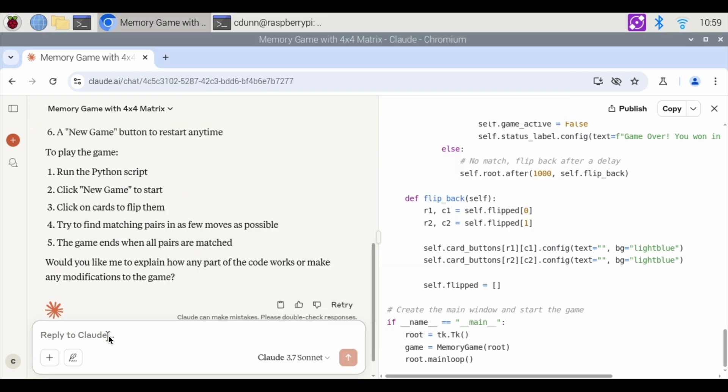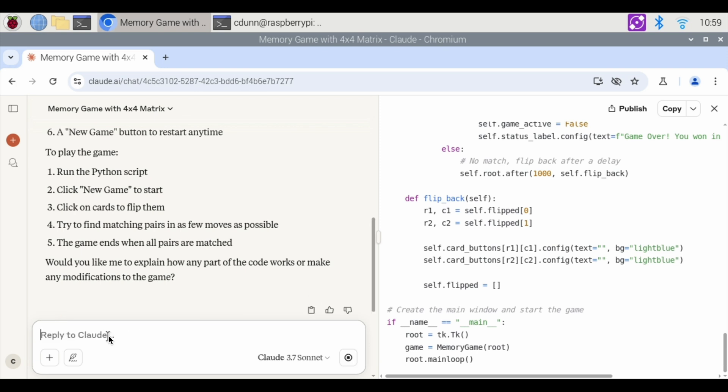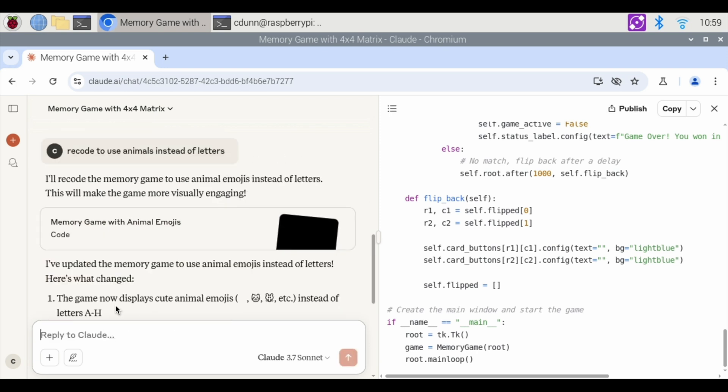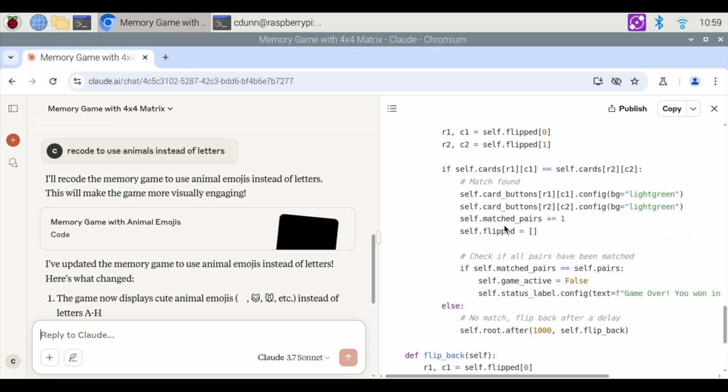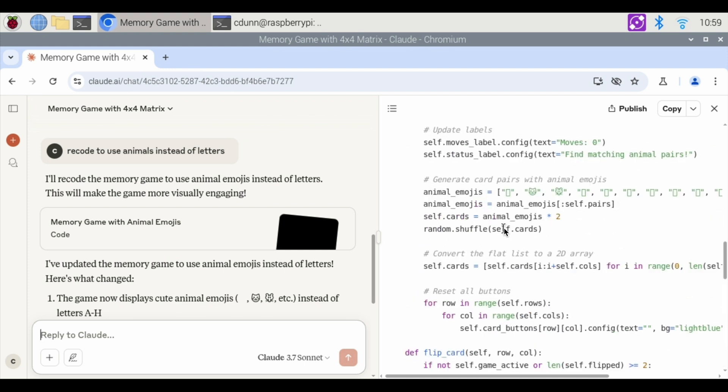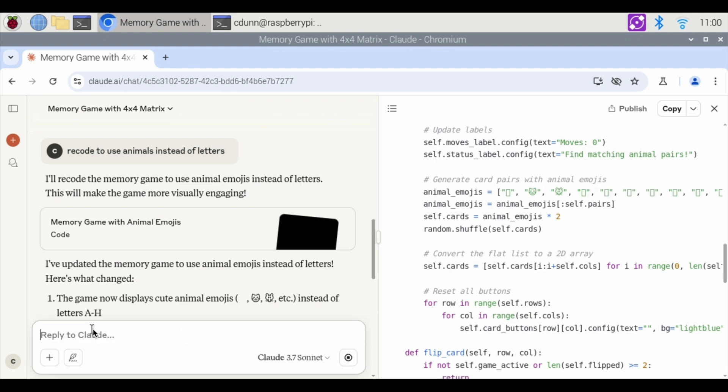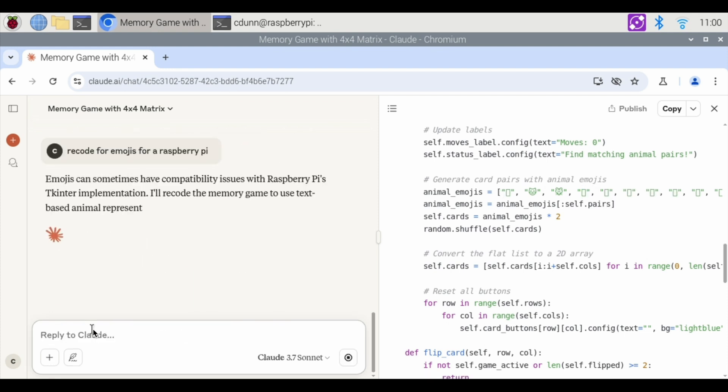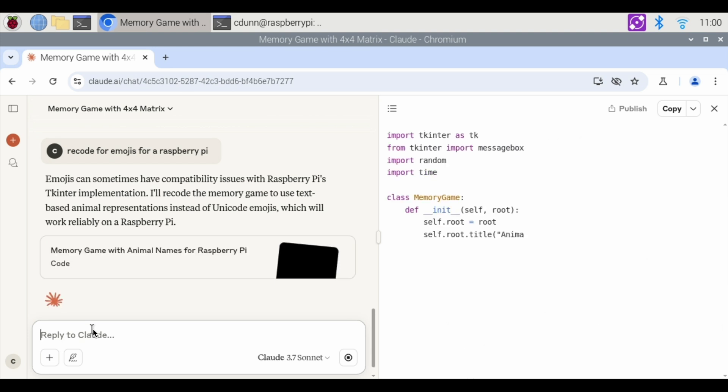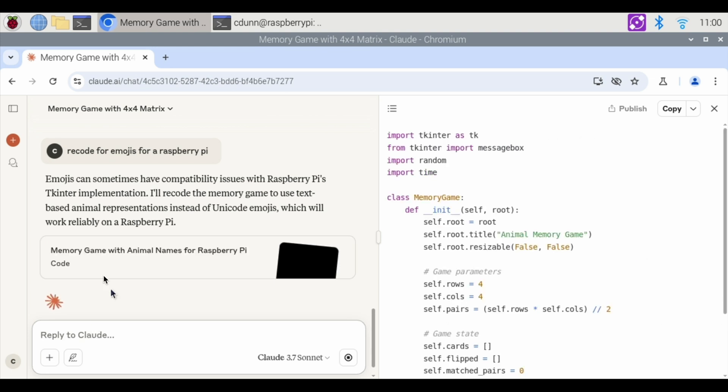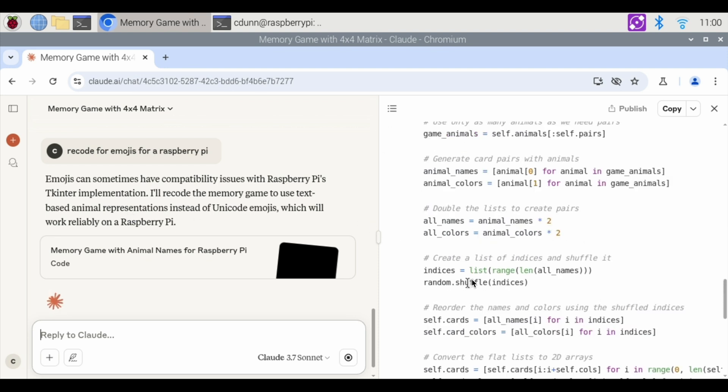Let's say you want to recode to use animals instead of letters. Let's see what it does then. Hit enter. Now the game uses cute animal emojis. Scroll over to that. Think on a raspberry pi. I think some of the letters are a little bit. Don't show up. Recode for emojis for raspberry pi. Emojis can have compatibility issues on raspberry pi. Recode to use text instead. Here is the code.